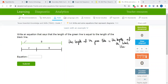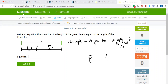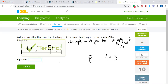The green line, as you can see, is 8. So I'm going to write 8 is equal to — I have T and I have 5 here, so that's going to be T plus 5. So the answer is 8 is equal to T plus 5. Let's write that and submit, then look at the next example.